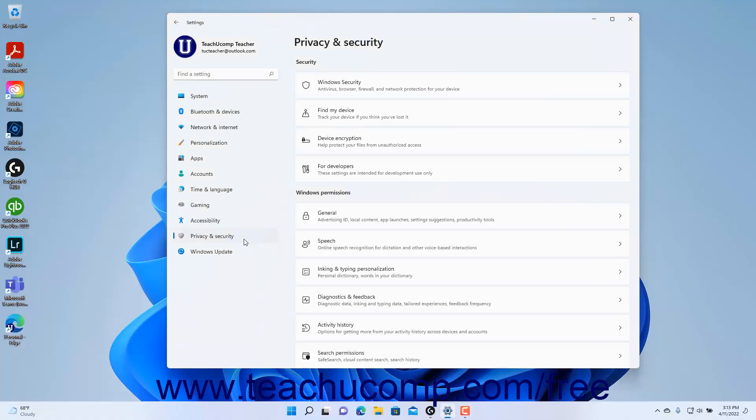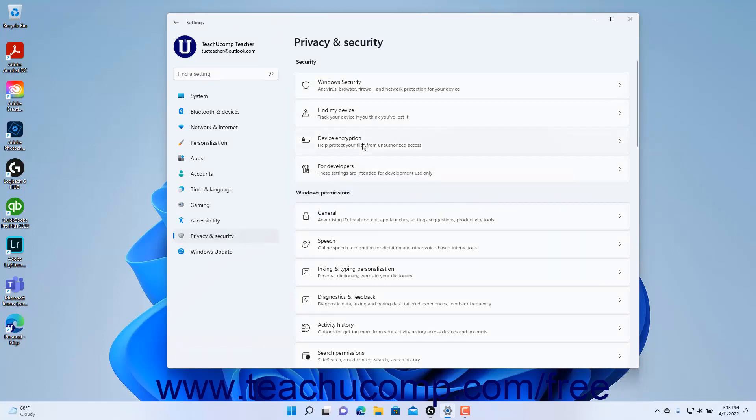To view the device encryption settings in Windows 11, open the Settings app window and then click the Privacy and Security button at the left side of the screen to show the privacy and security settings for your computer to the right.